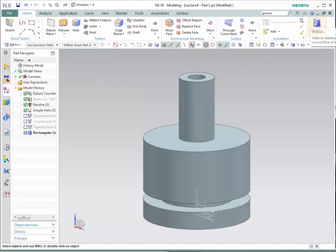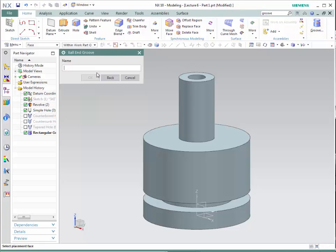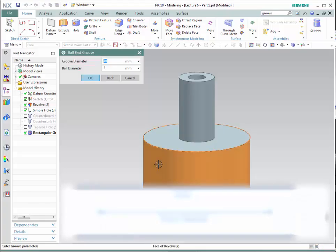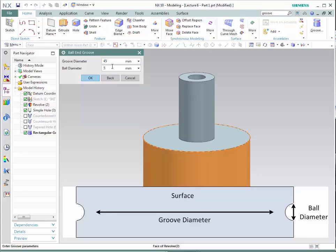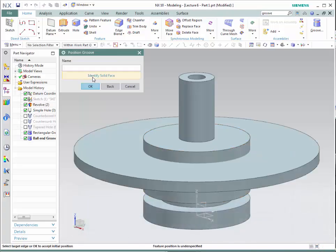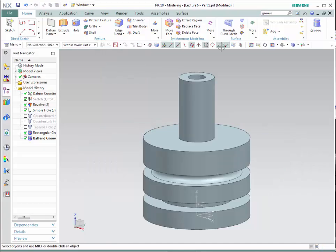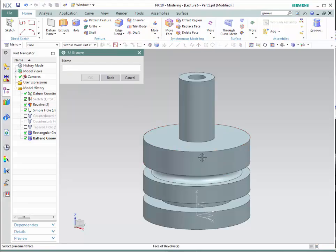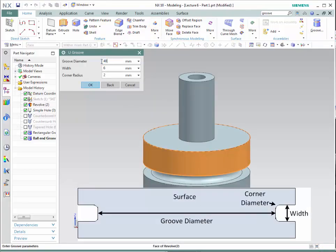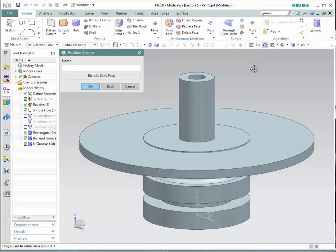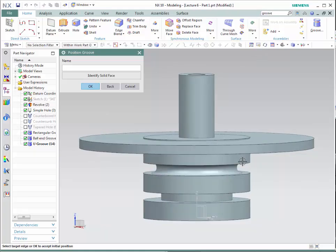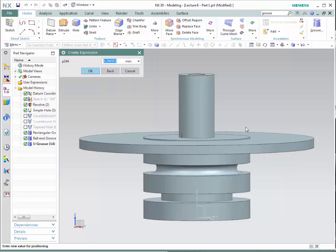Let's do it again for the ball-end groove. Follow the same steps, select ball-end — you do not need to add a name. Select the surface, provide information for both diameters, then indicate a distance between the solid and the tool, and provide a distance. For the U-groove, select the surface and enter the information — let's say 40, 5, and keep it at 2. Click OK, identify the distance by selecting a surface from the solid and a surface from the tool, create a distance, and click OK.